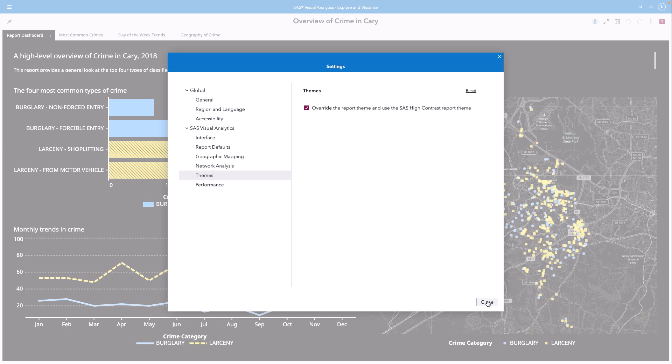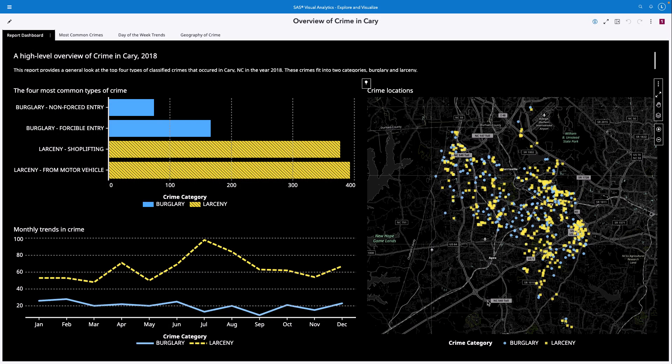Note that this override is a persistent setting, and subsequent reports viewed in Visual Analytics will incorporate the high contrast report theme. You can disable this override later by unchecking this option.